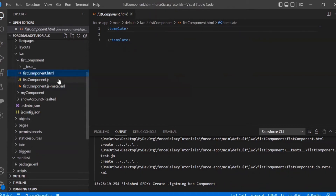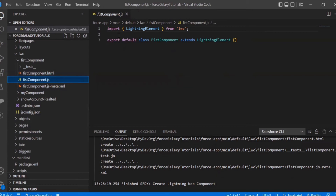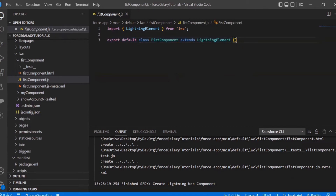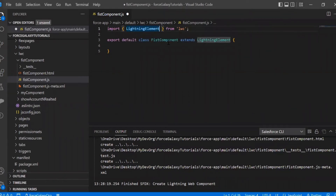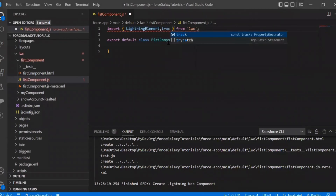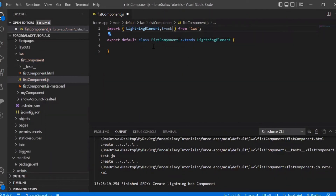Now let's move to the JS part. Here, two lines are added by default — one is the import and the other is the export. In the export line, the extend keyword is also used, which means it is using the inheritance pattern. In the first import line, we add our decorators. For example, I will use 'track' — if I also want to use 'API', I would add that here too. For now, I just need track.